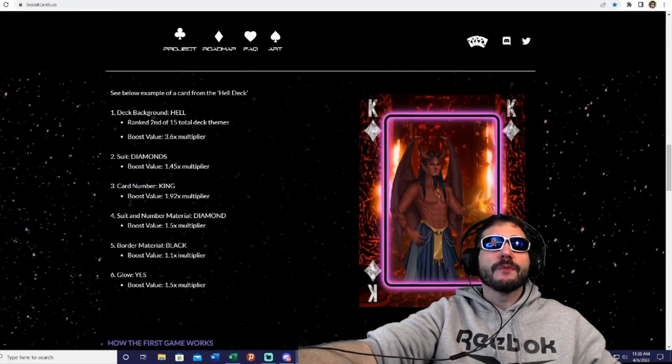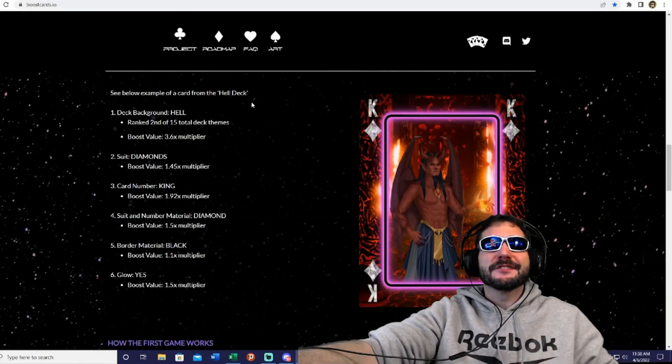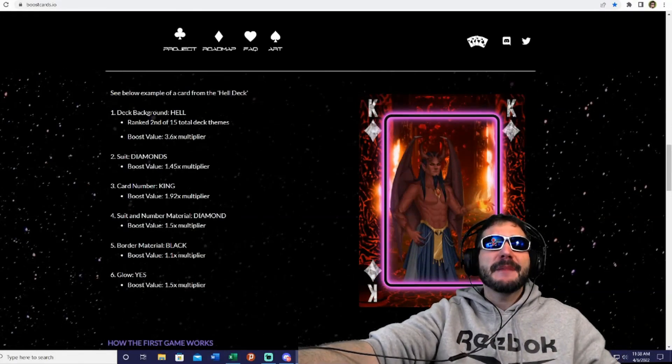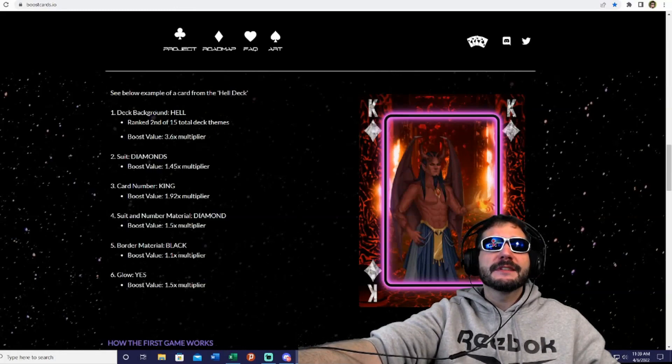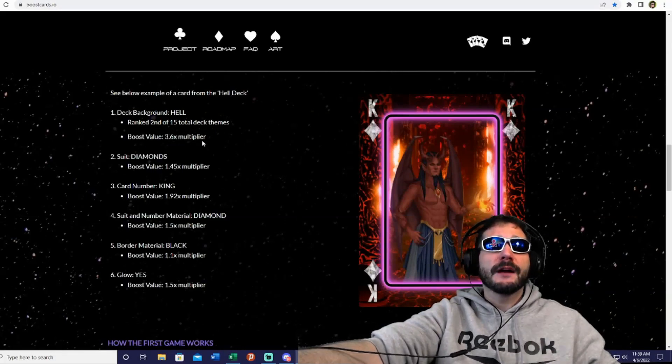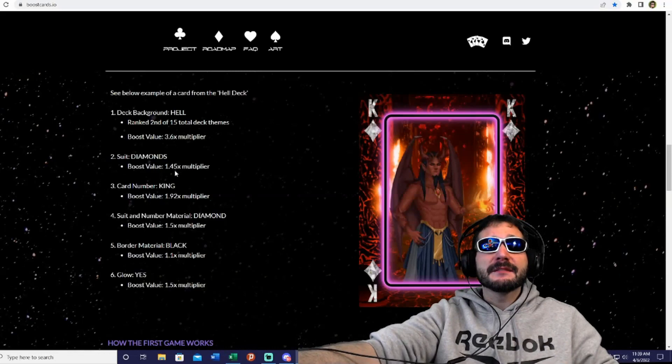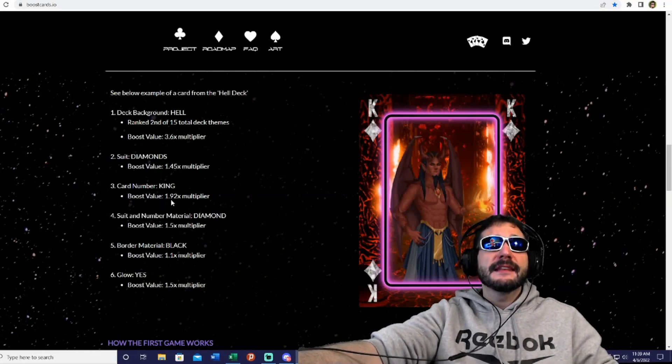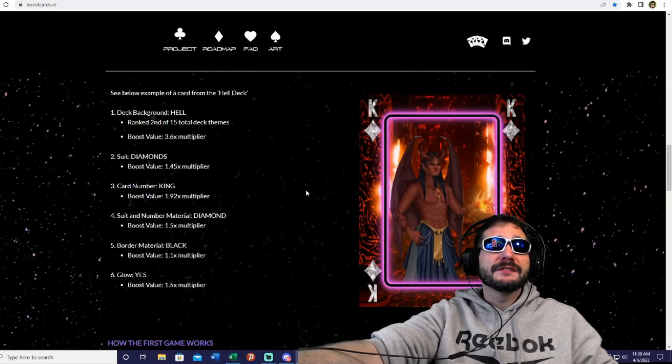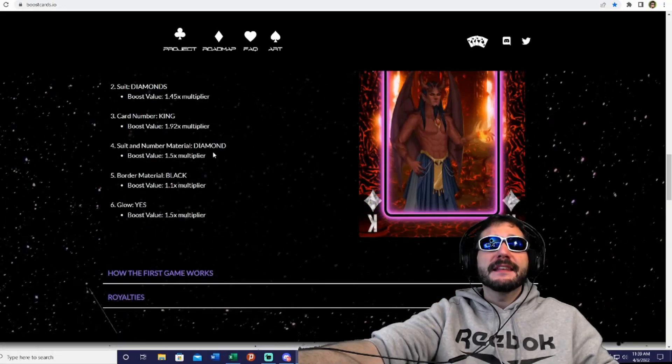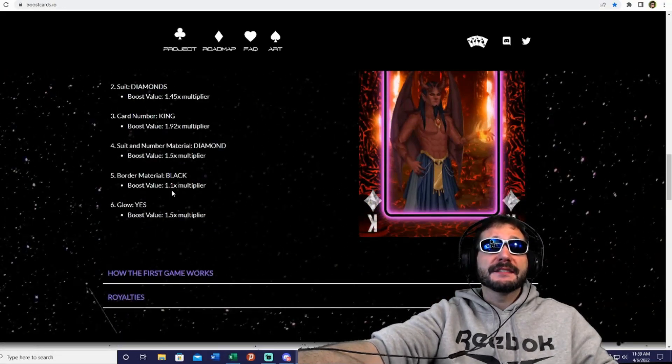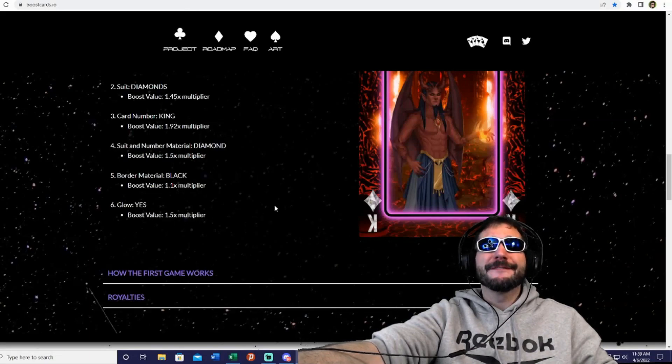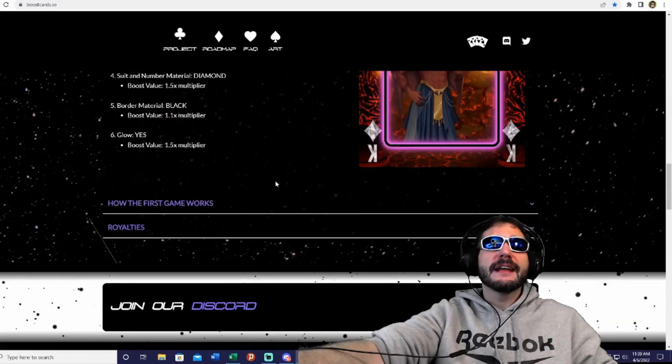Here is how the boost cards are ranked. The Hell Deck background is Hell ranked, second of the 15 total decks with a boost value of 3.6x multiplier. Then they've got Diamonds at 1.45x, King at 1.92x, another Diamond at 1.5x, Black at 1.1x, and Glow at 1.5x. They're all going to have different unique attributes.